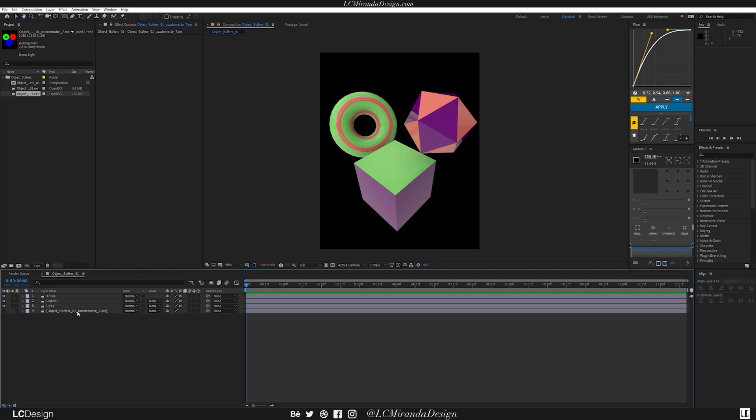And that is one of the main benefits of using a Puzzle Mat as opposed to using individual object buffers. And also the fact that you can isolate it based on materials adds an even greater amount of control to your compositing.